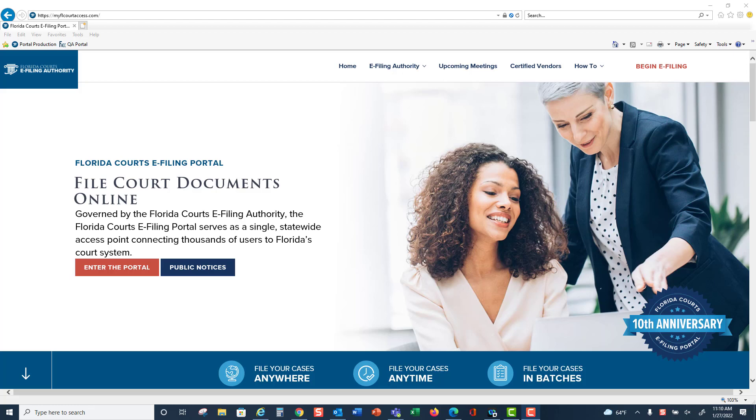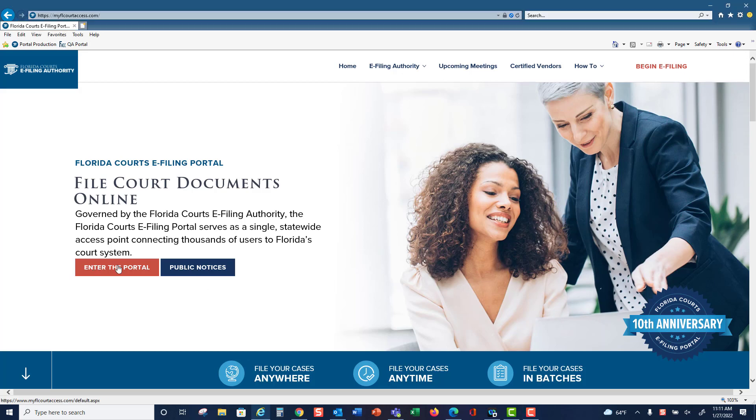Welcome to the Florida Courts eFiling Portal. Today we'll learn how to register for an ePortal account. When you go to www.myflcourtaccess.com, you can log into the portal by using the begin eFiling link or the enter the portal link.